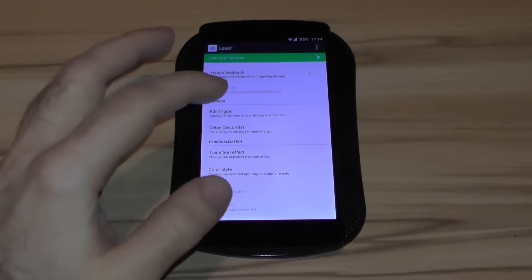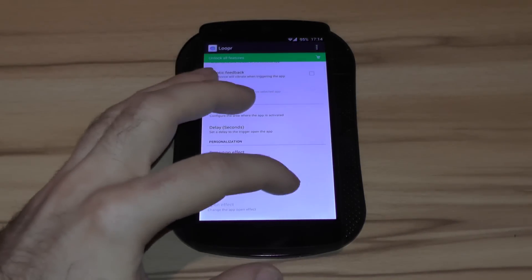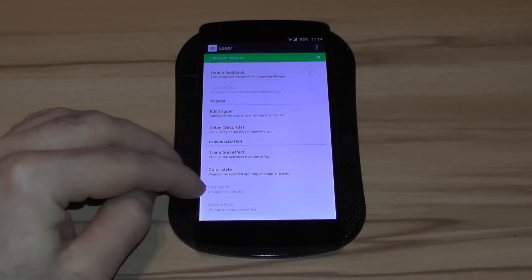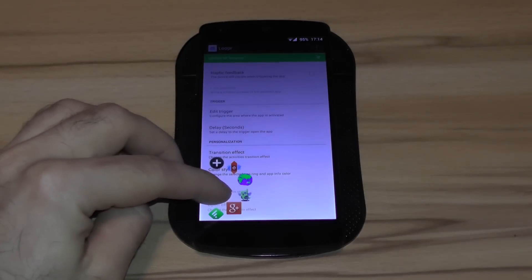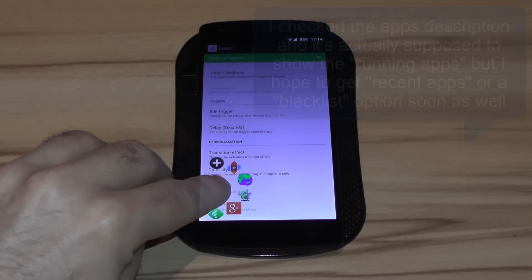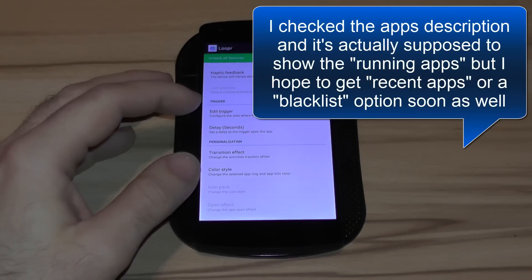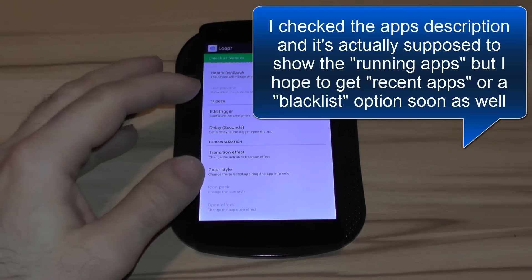One thing that is a bit off right now - it doesn't show you the recent apps, but it shows you the running apps. You can see this because it shows you Nova, and this shouldn't be. But the app has just gotten released yesterday.